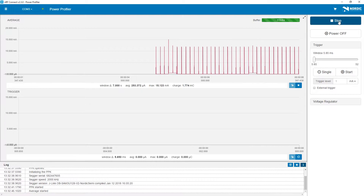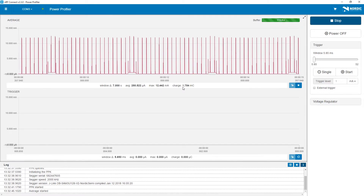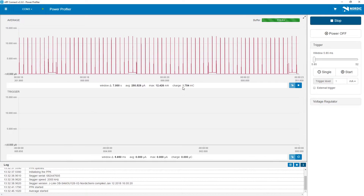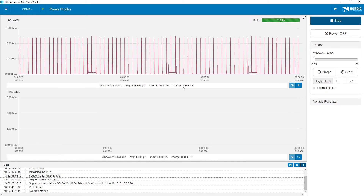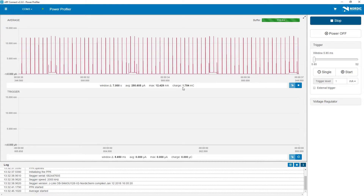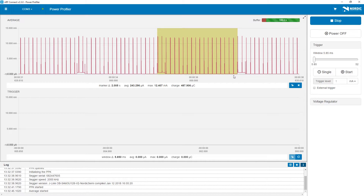Now we have information about the visible data's window size, the average current consumption, the maximum and the charge. The application currently measured is a Bluetooth Low Energy beacon, which is turning on and off an LED every 2 seconds. This can also be seen from the irregularities in the current consumption. If we want more details for this specific area, we can pause the chart by either zooming or clicking Pause. To place markers, we hold Shift and click and drag the mouse cursor. Now the calculations will be updated for the marked area, and here we can also confirm that there are 2 seconds between each use of the LED.